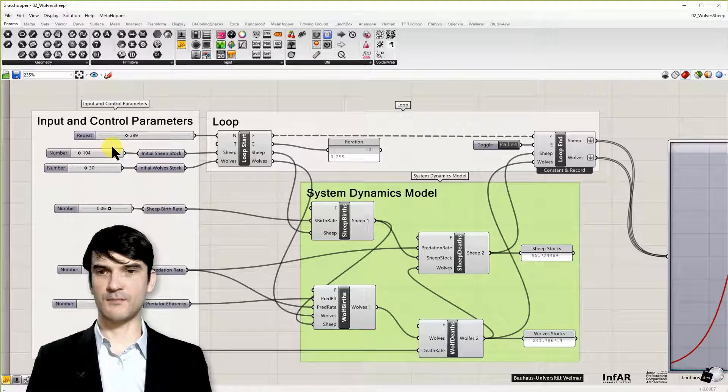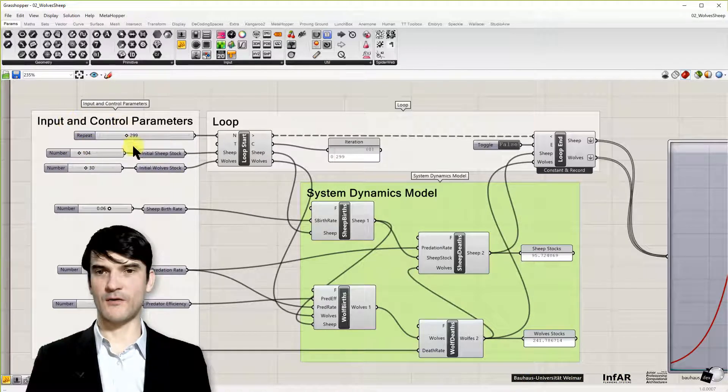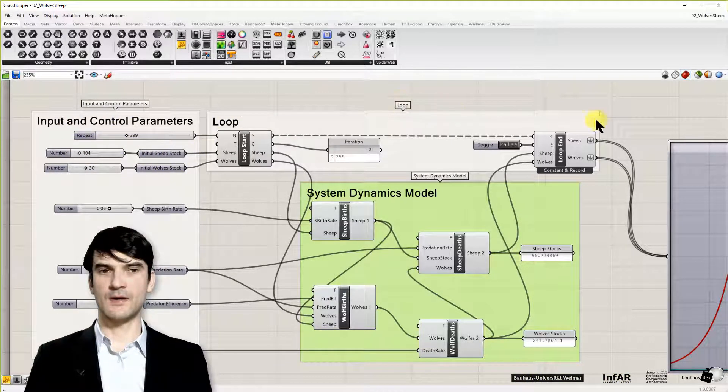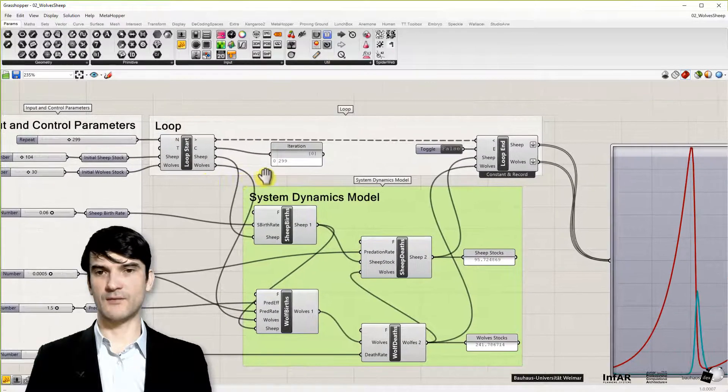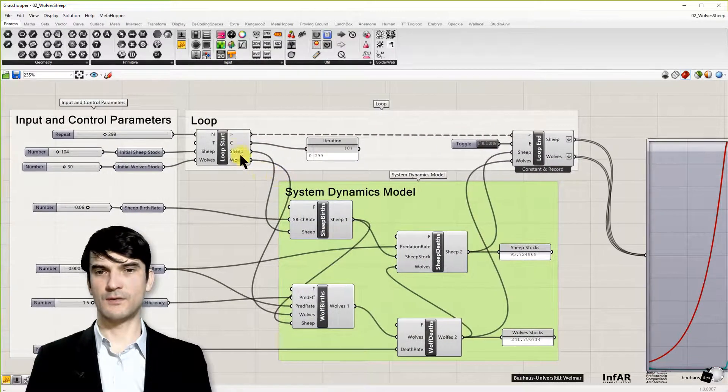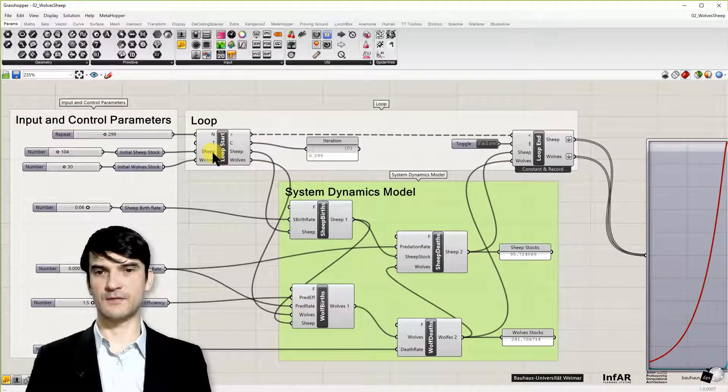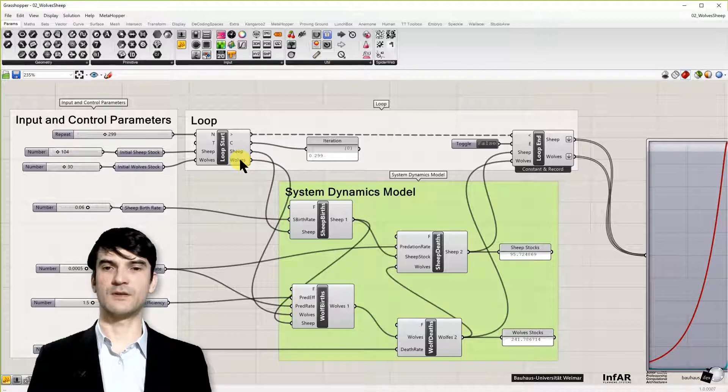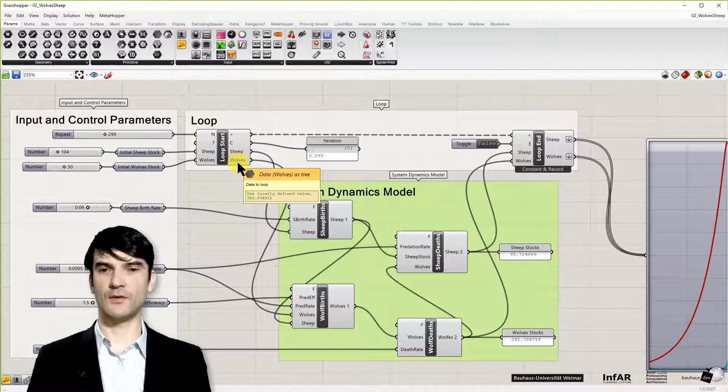Then on the top, you see the control parameters for my loop components, for the anemone loop. And here you see I used two variables. These are the number of sheep and the number of wolves.